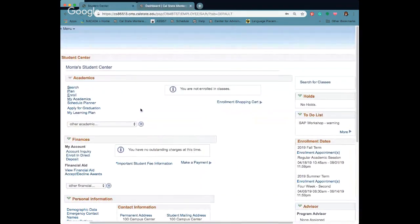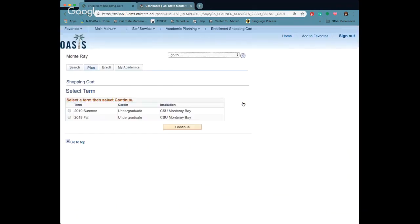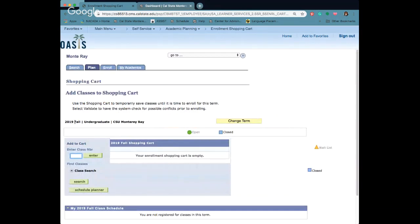We have our student center set up here and what we're going to do is add classes to our shopping cart. You want to go to enrollment shopping cart and here it'll actually allow you to pick your term, so we want to make sure we're in the correct term which is fall 2019.